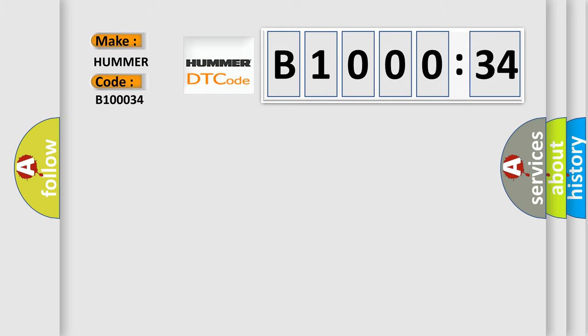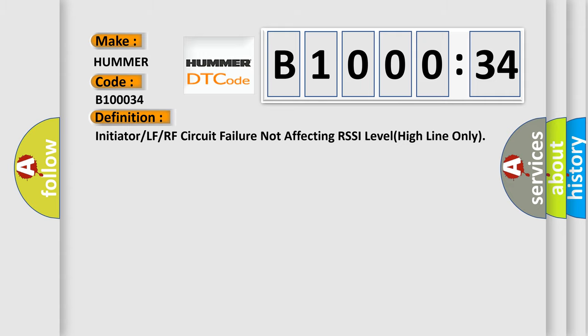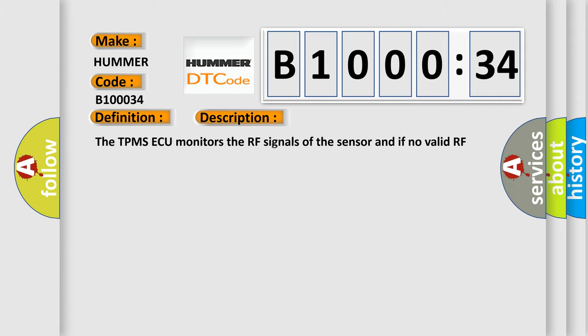For car manufacturers, the basic definition is: initiator or LF or RF circuit failure not affecting RSSI level high line only. And now this is a short description of this DTC code. The TPMS ECU monitors the RF signals of the sensor, and if no valid RF message is received from any sensor, this DTC is set.